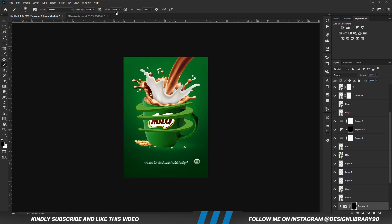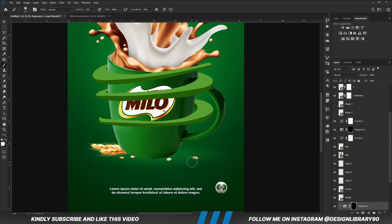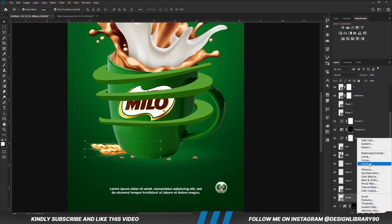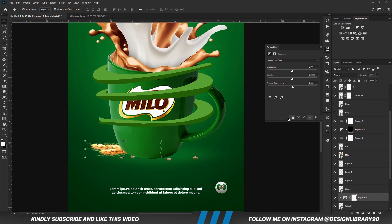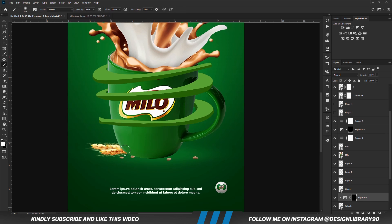Hardness is set to 0. We reduce opacity, set foreground to white, we reduce opacity, set foreground to white and we are going to paint some shadows. With this layer selected, we are going to create an exposure adjustment layer, clip right onto the layer. With the mask, Ctrl+I to invert. With the soft brush, foreground set to white and we are going to paint some shadows.